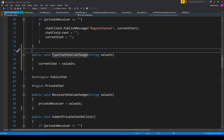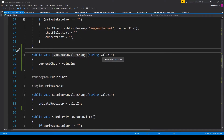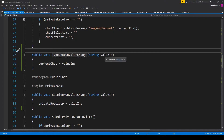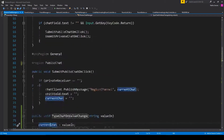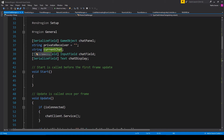Here we have our public void function called typeChatOnValueChange with a string parameter called valueIn. Inside this function there is a new variable called currentChat. This is a string variable, and I'm setting it equal to the valueIn parameter. This means whatever we type into the input field will be saved into our currentChat variable, which we'll be able to use later.